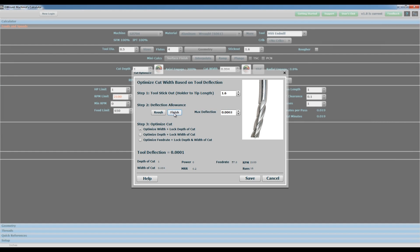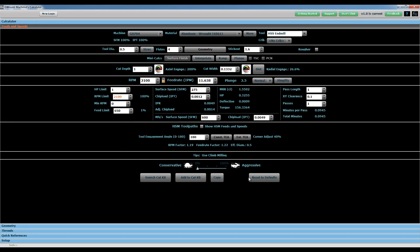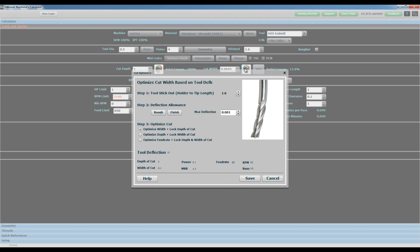The reason I say jumping off point is you have to enter in the specifications of your mill for the calculator to give you accurate information. The real limitation for this machine I think is the one horsepower motor. There's a two-speed gearbox in the head where you can select either high range or low range.